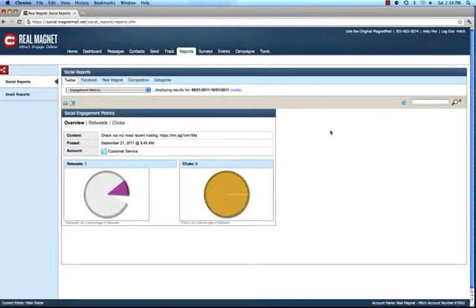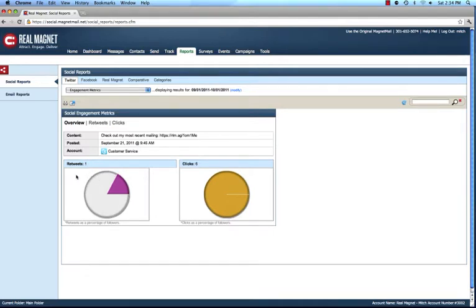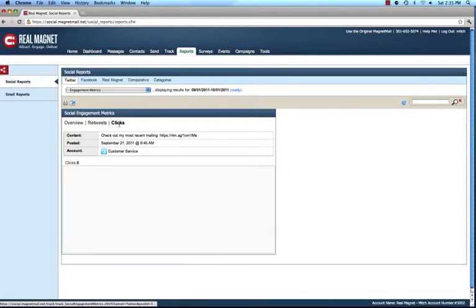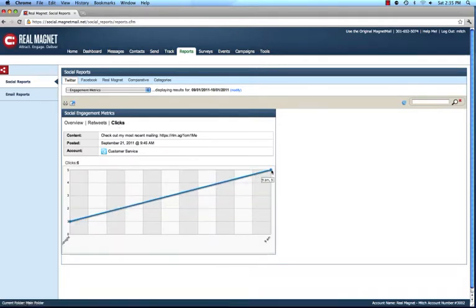Additionally, you can drill down into additional metrics we believe are extremely valuable. We give you an overview showing the name of the post, when it was posted, the date and time, and what account. We show how many retweets there were, represented as a percentage of the overall followers on Twitter — for example, if you had 100 Twitter followers and got 10 clicks, that's 10%. Similarly, we show you clicks as a percentage of how many followers you had, the actual retweet details, all of the clicks, and what time of day those clicks happened. That can be very insightful to pinpoint how and when people are interacting with your content.